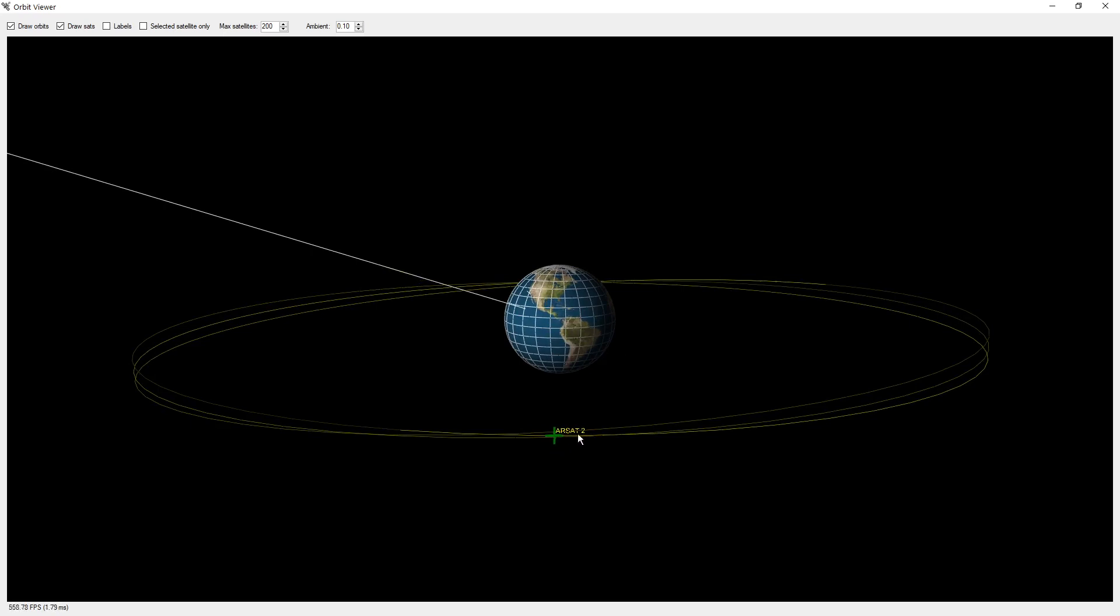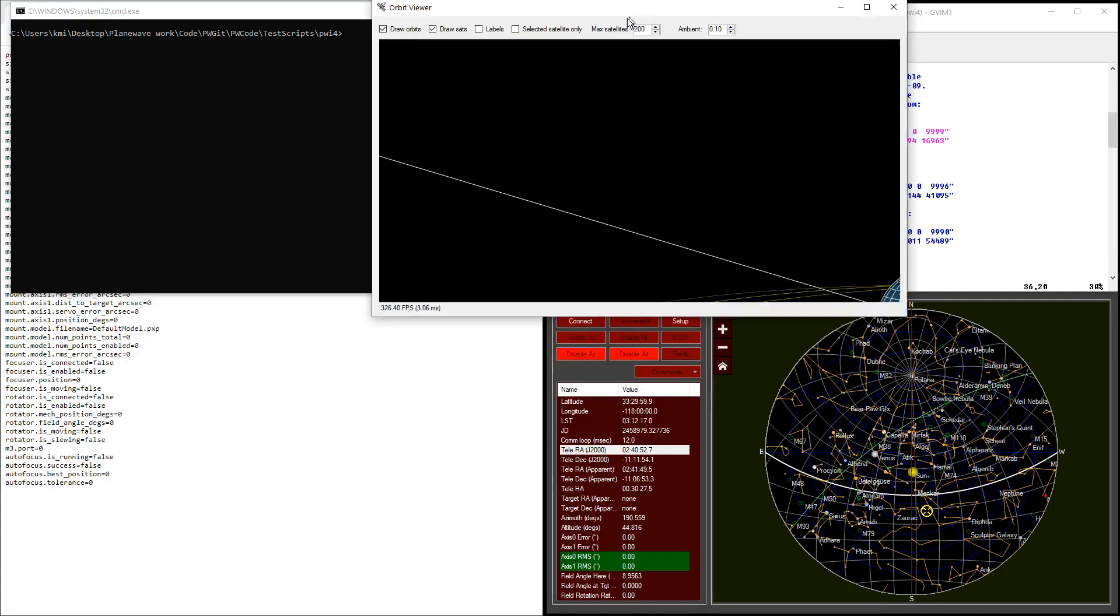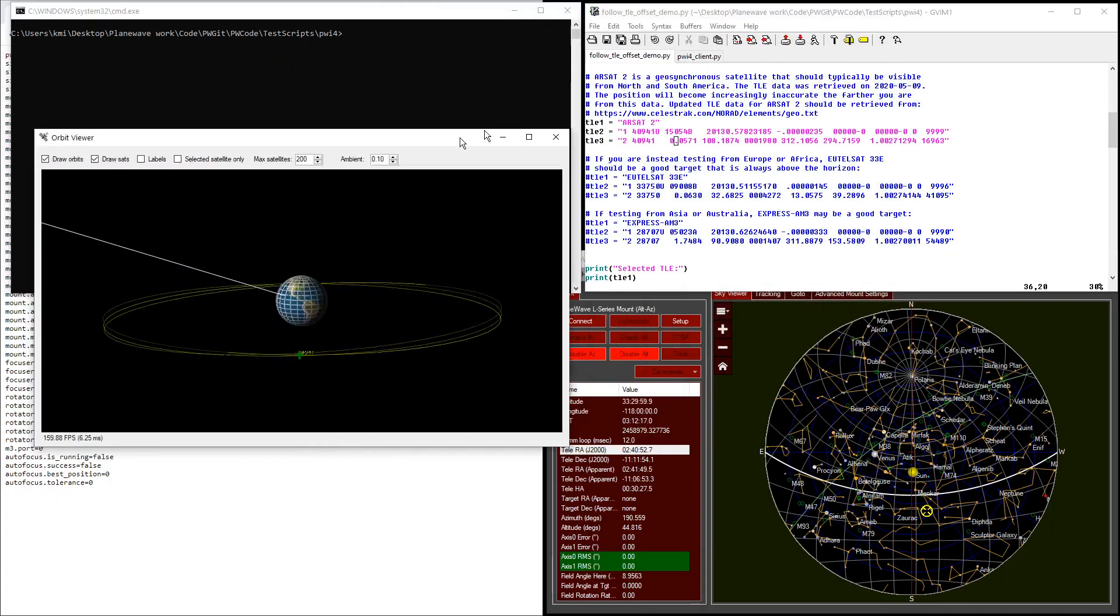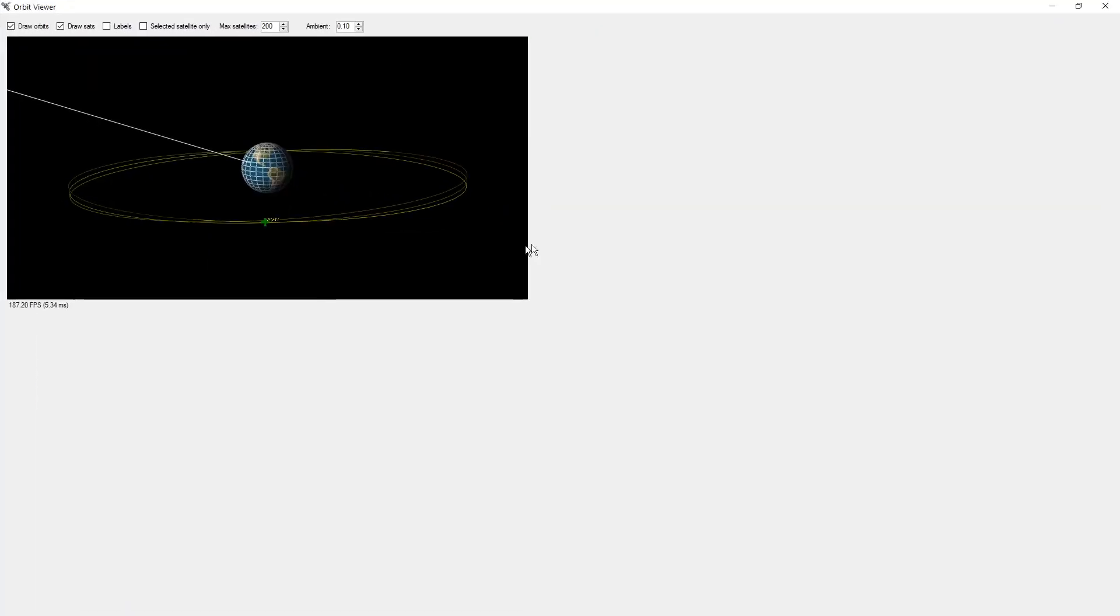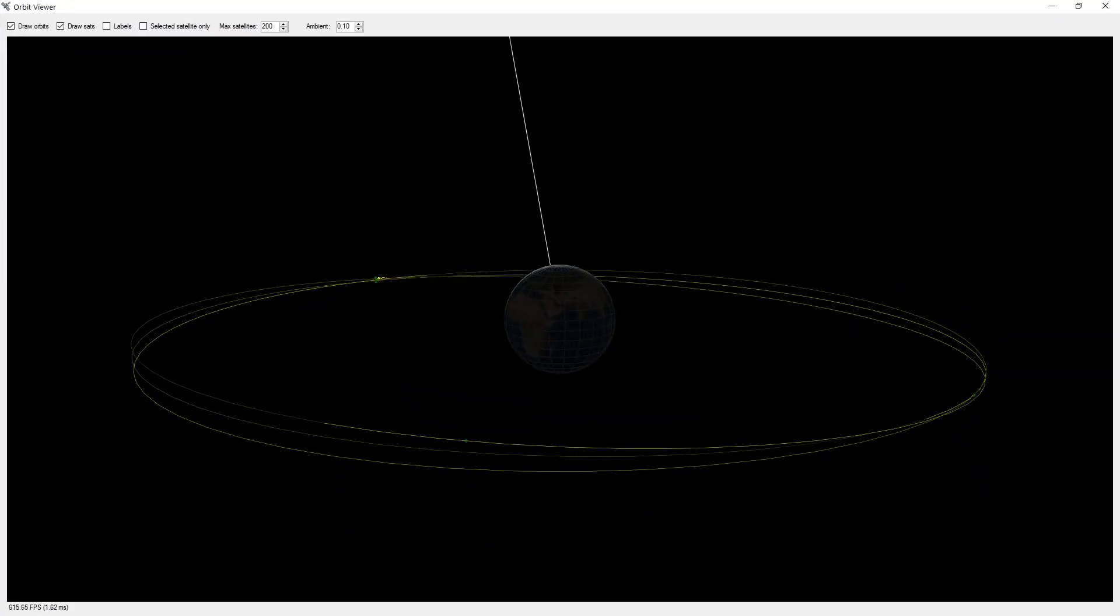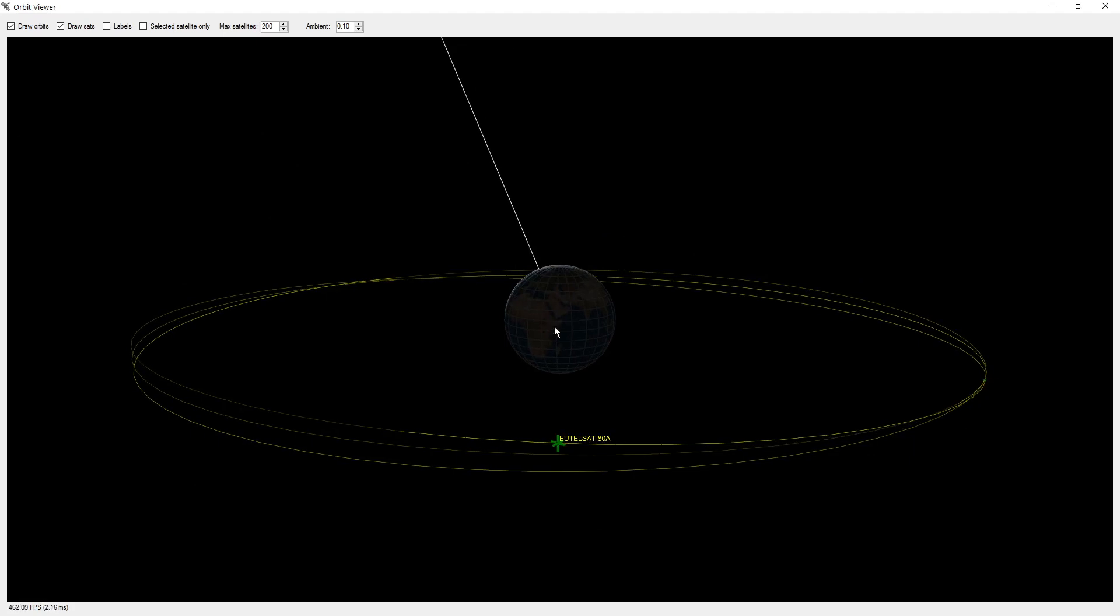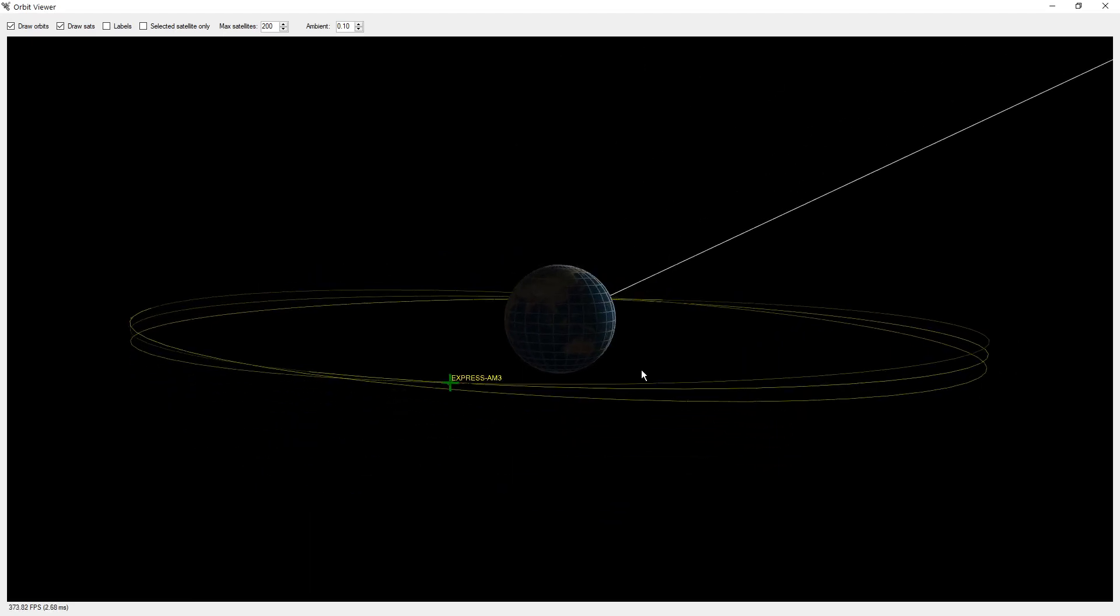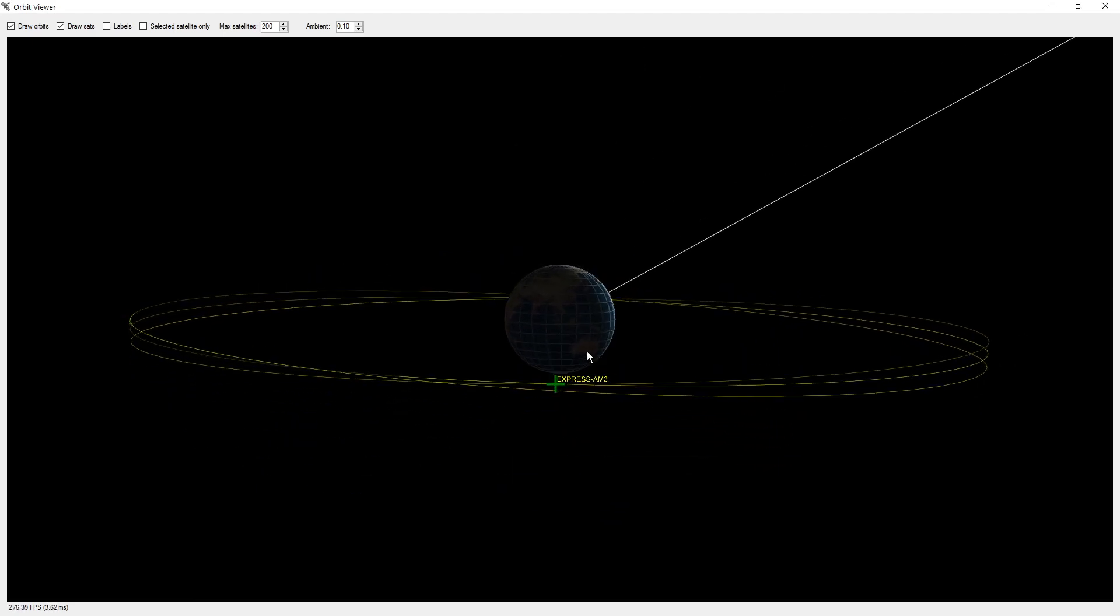Similarly, the second satellite is one that should be visible from Europe and Africa. It's located here above those continents. And the third sample satellite is located over here and should be visible from Australia and Asia.